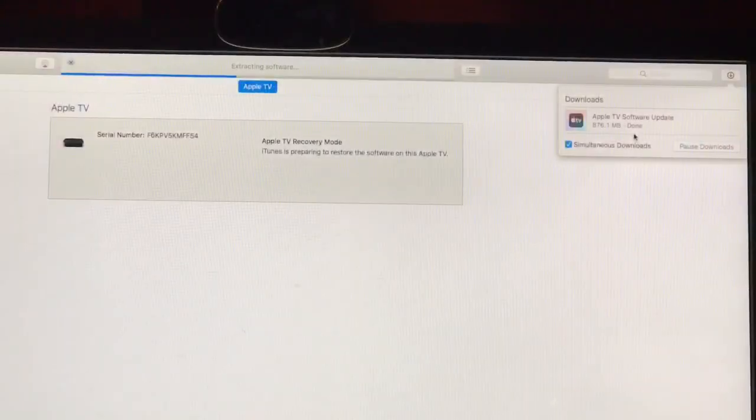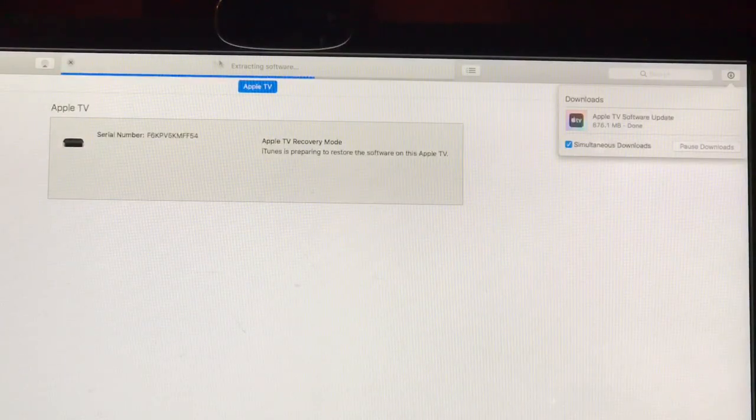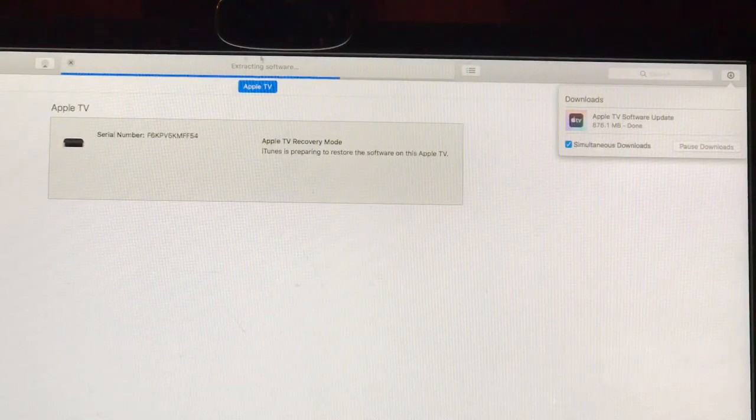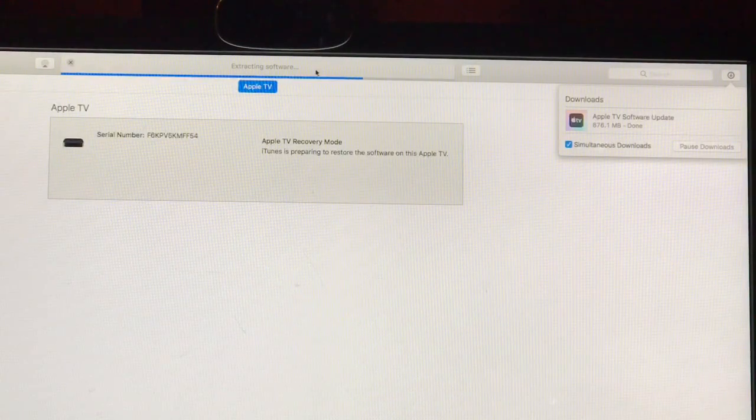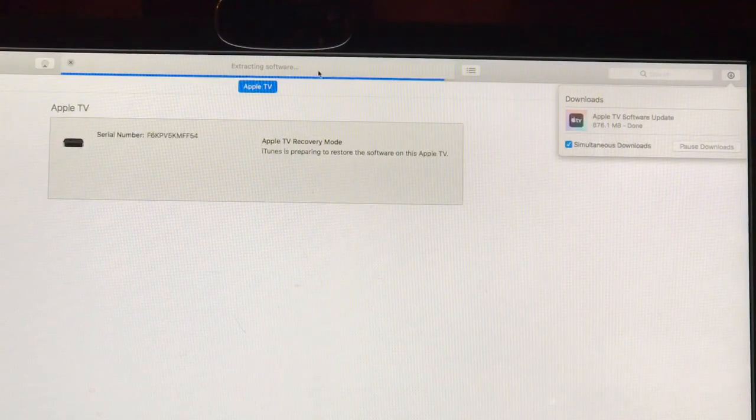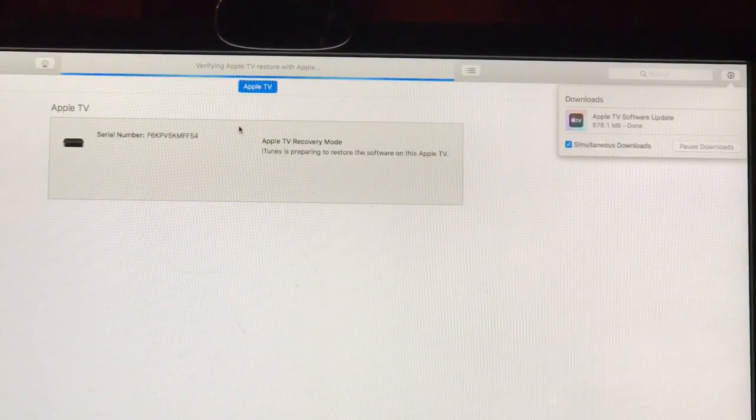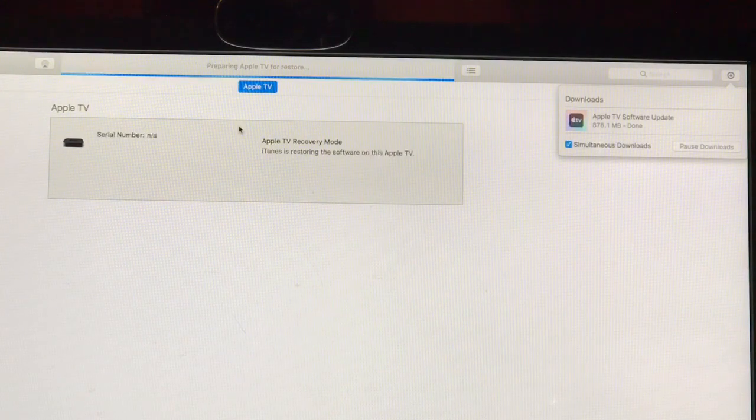Okay, now that the software's downloaded, you can see iTunes is starting to process the file and we'll begin to update your Apple TV. So we'll wait here just a second.